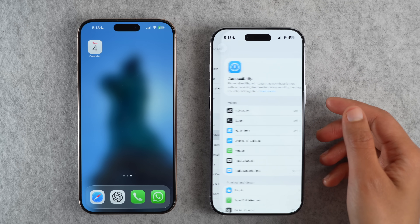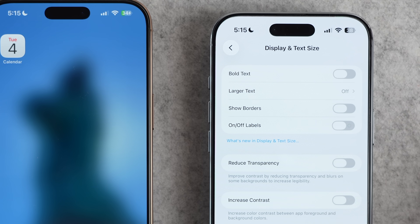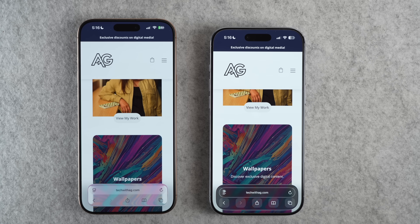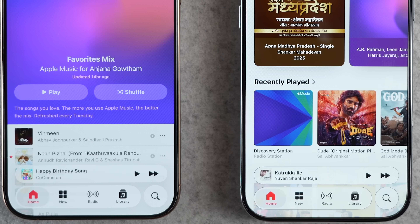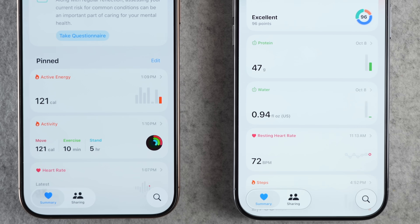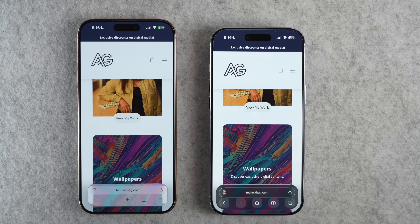Next UI change is another accessibility one — you can now give borders to buttons. Under Settings > Accessibility > Display, there's a new option called Show Borders. When you enable this, pretty much every button on every iOS screen gets a border around it, making it easier to see. Even tabs and search icons in Music, Photos, and Health apps get borders. This is replacing the button shapes option in iOS 26, which did not do much on the liquid glass UI.